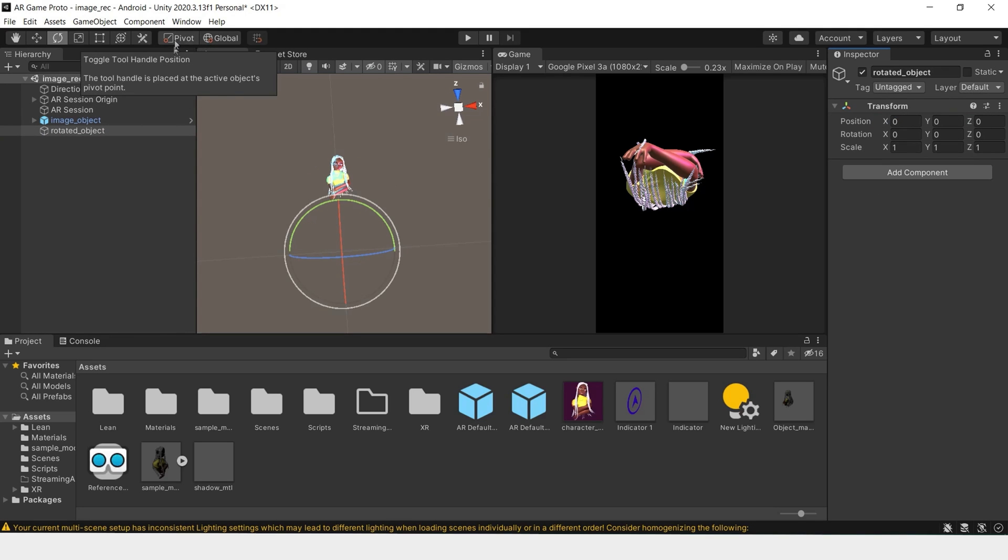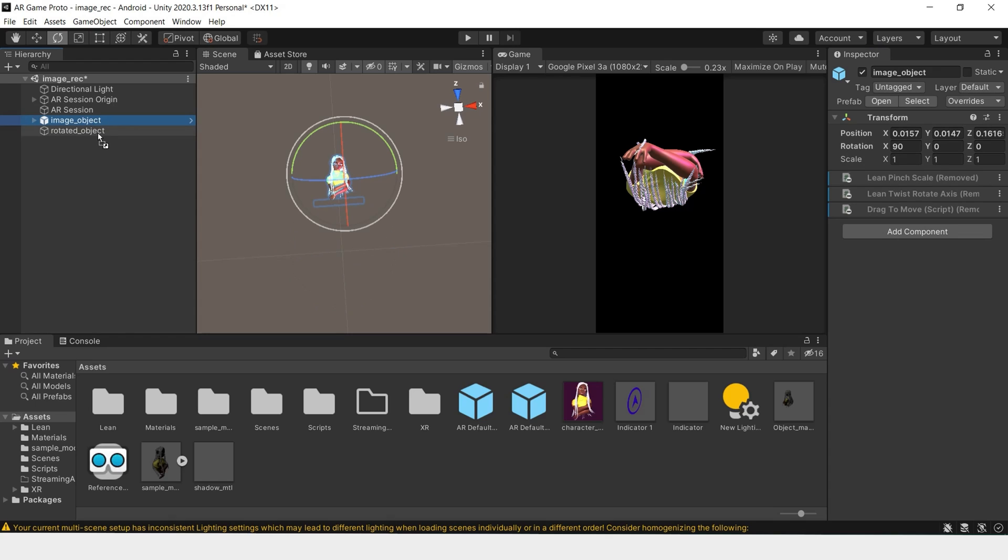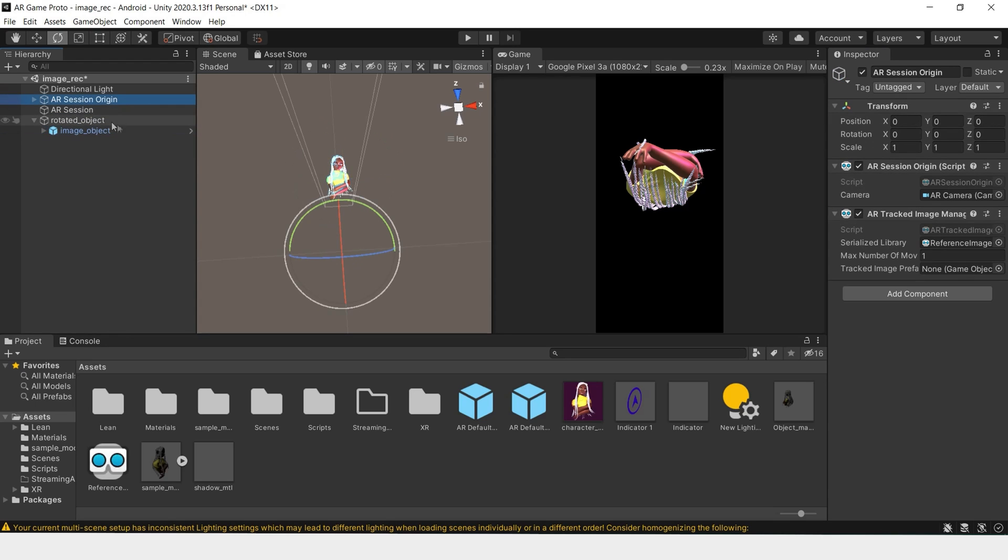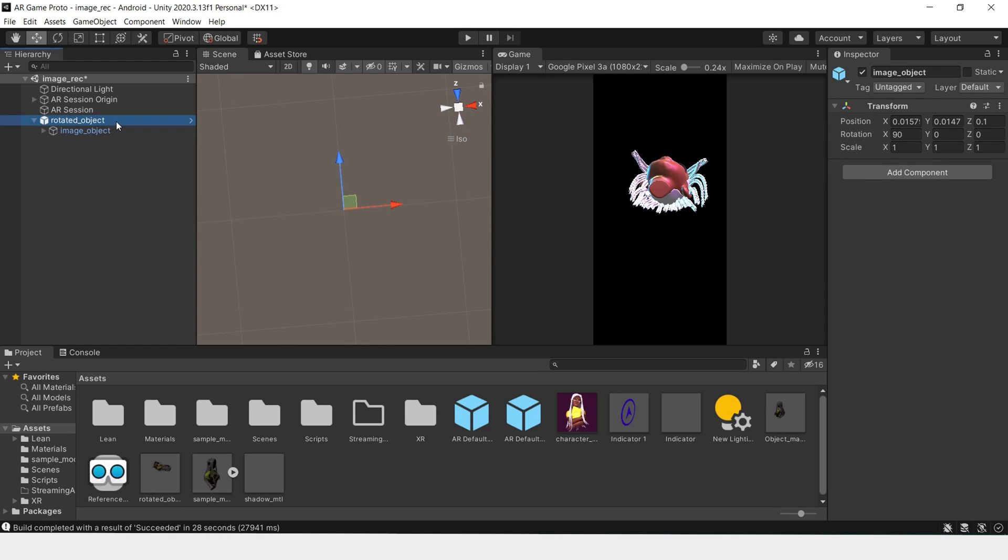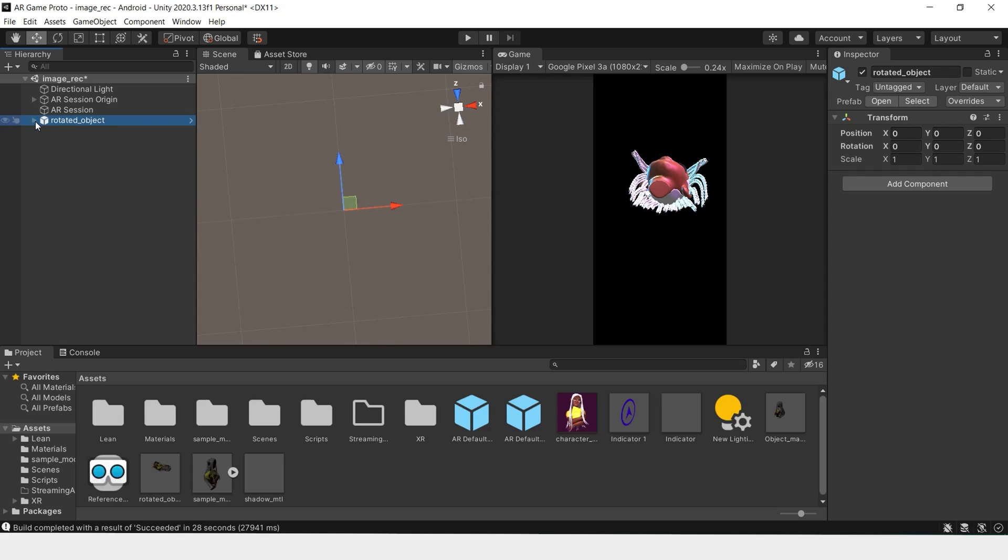Make sure you're set to pivot and global. Make this a child. And use this as the tracked image prefab. After you make the image object a child of the rotated object, you should drag this rotated object into your assets and make it a prefab, which I have already done.